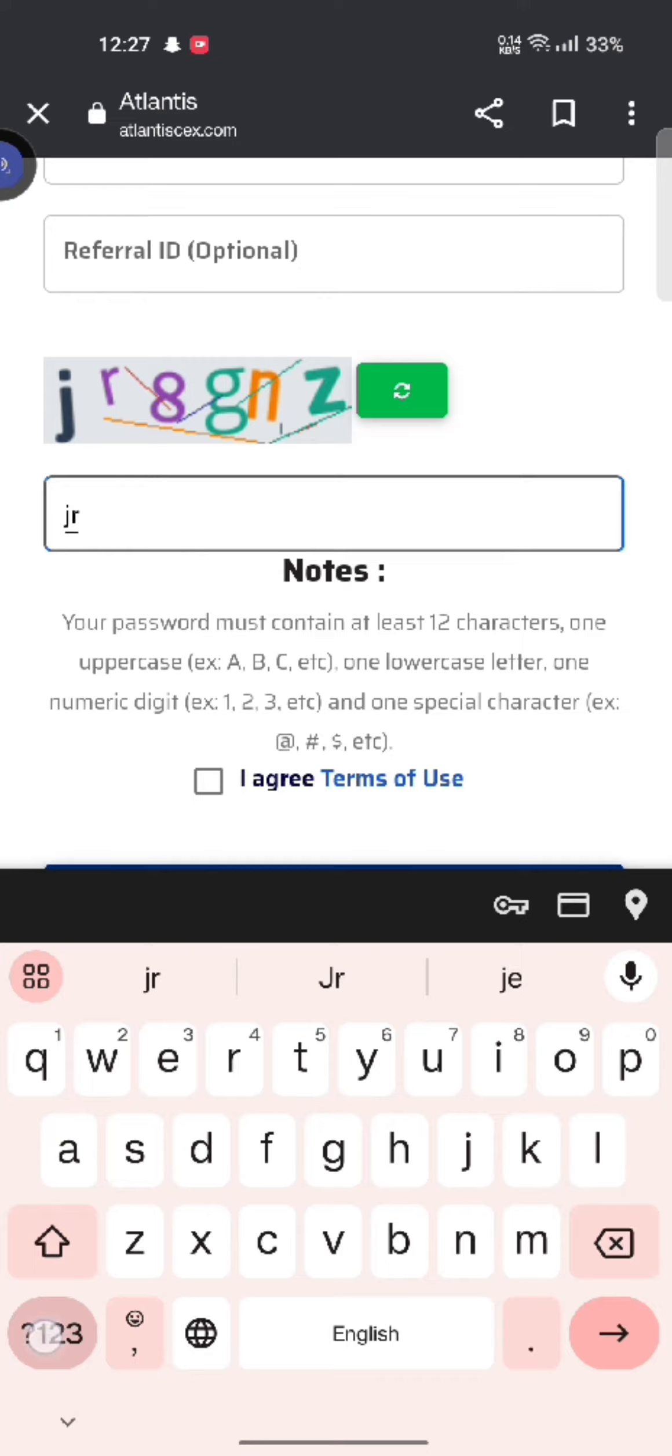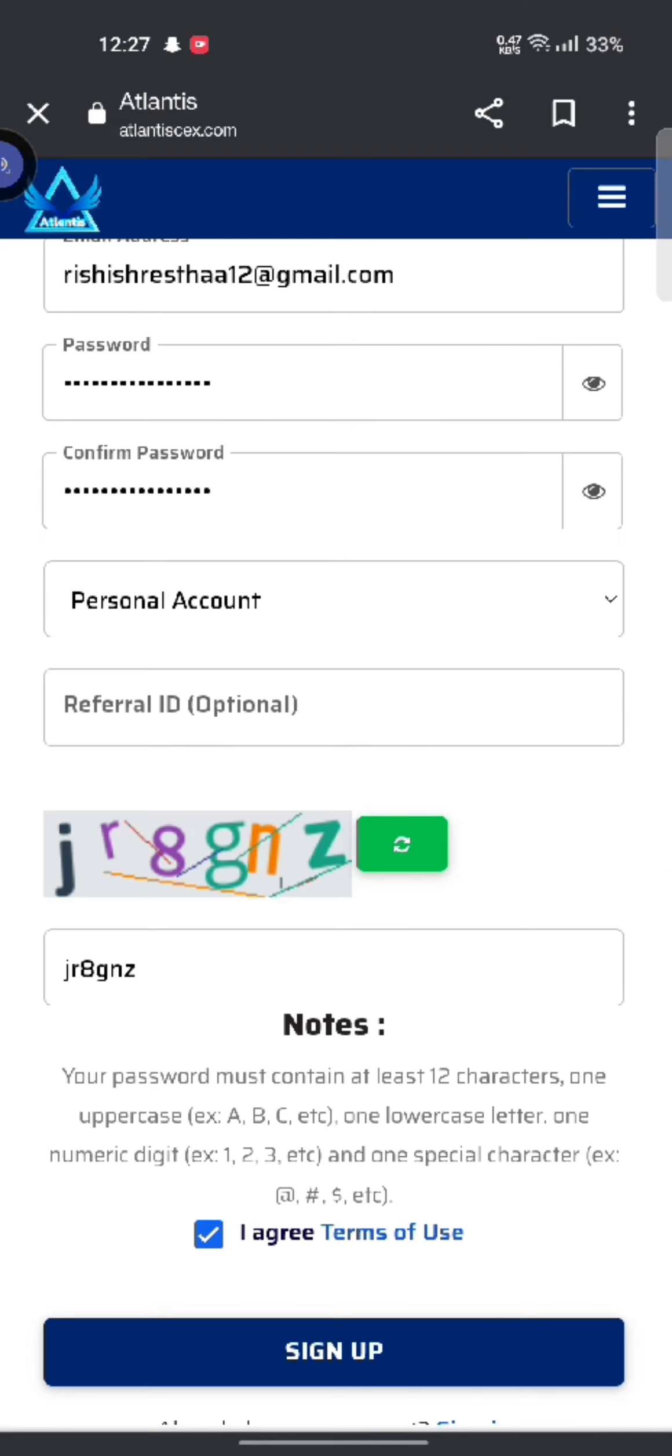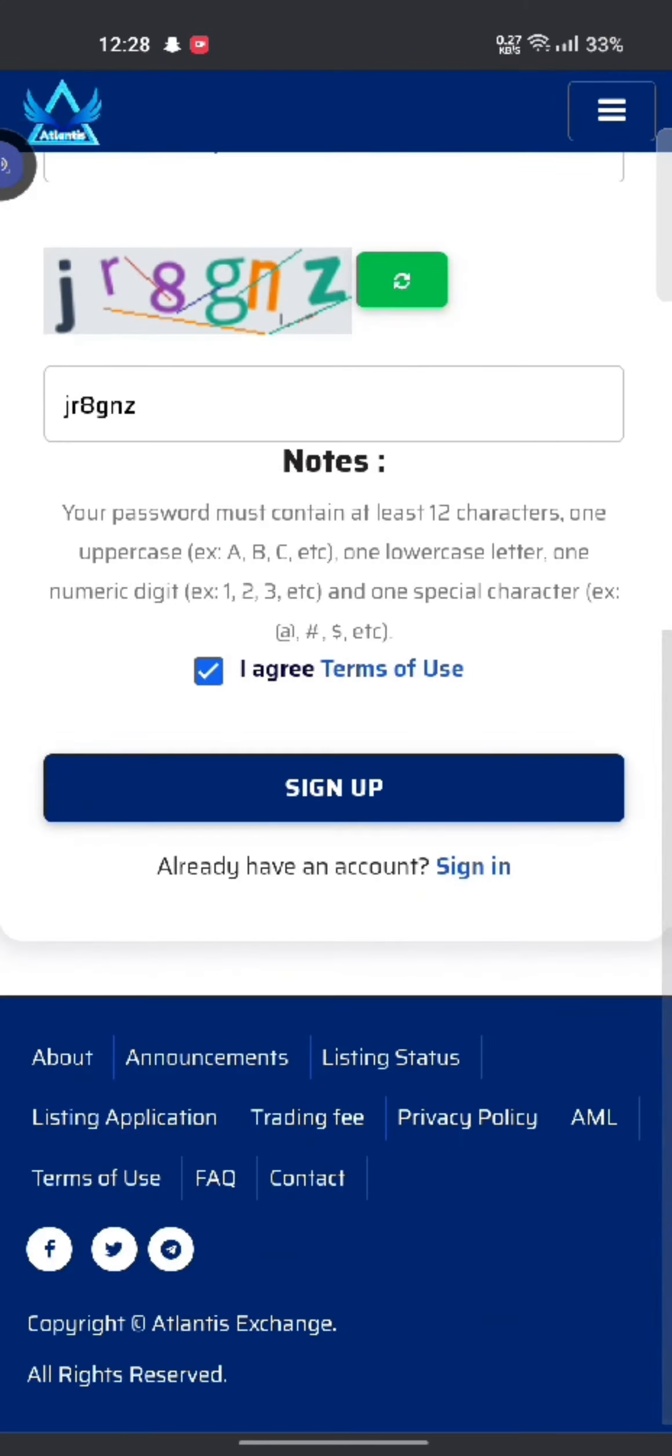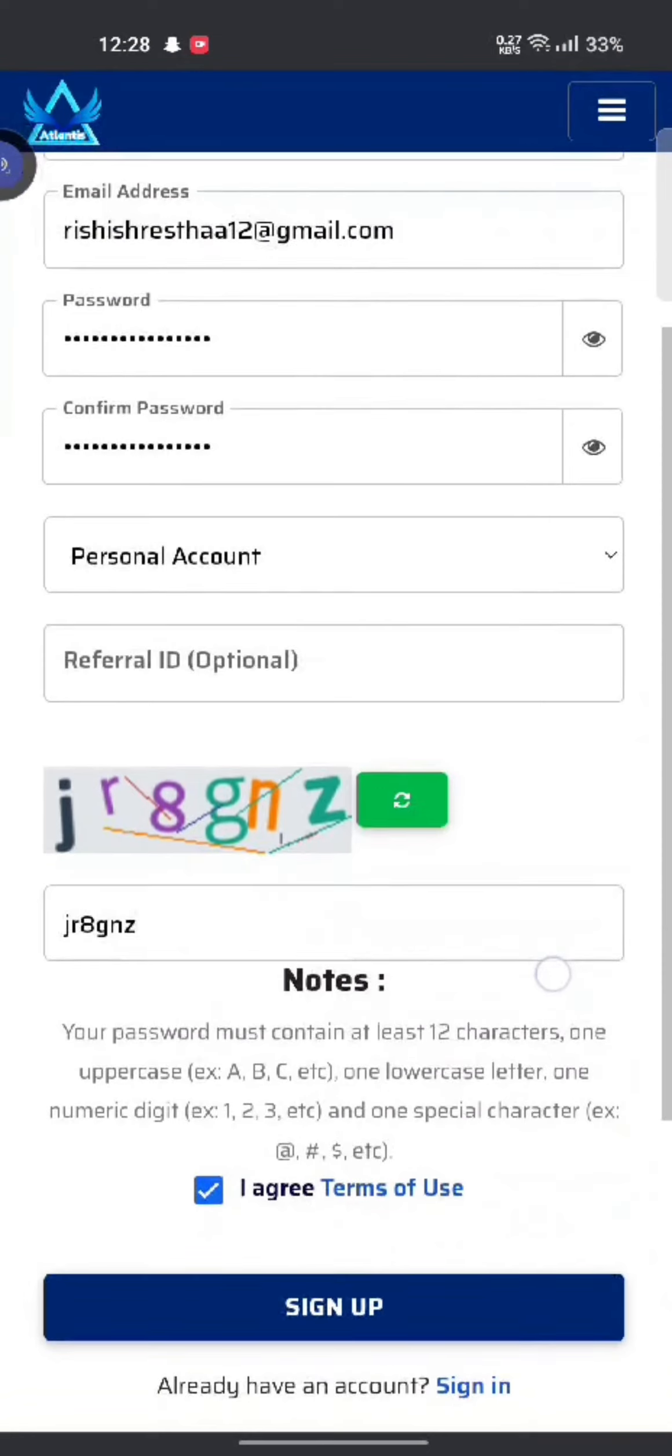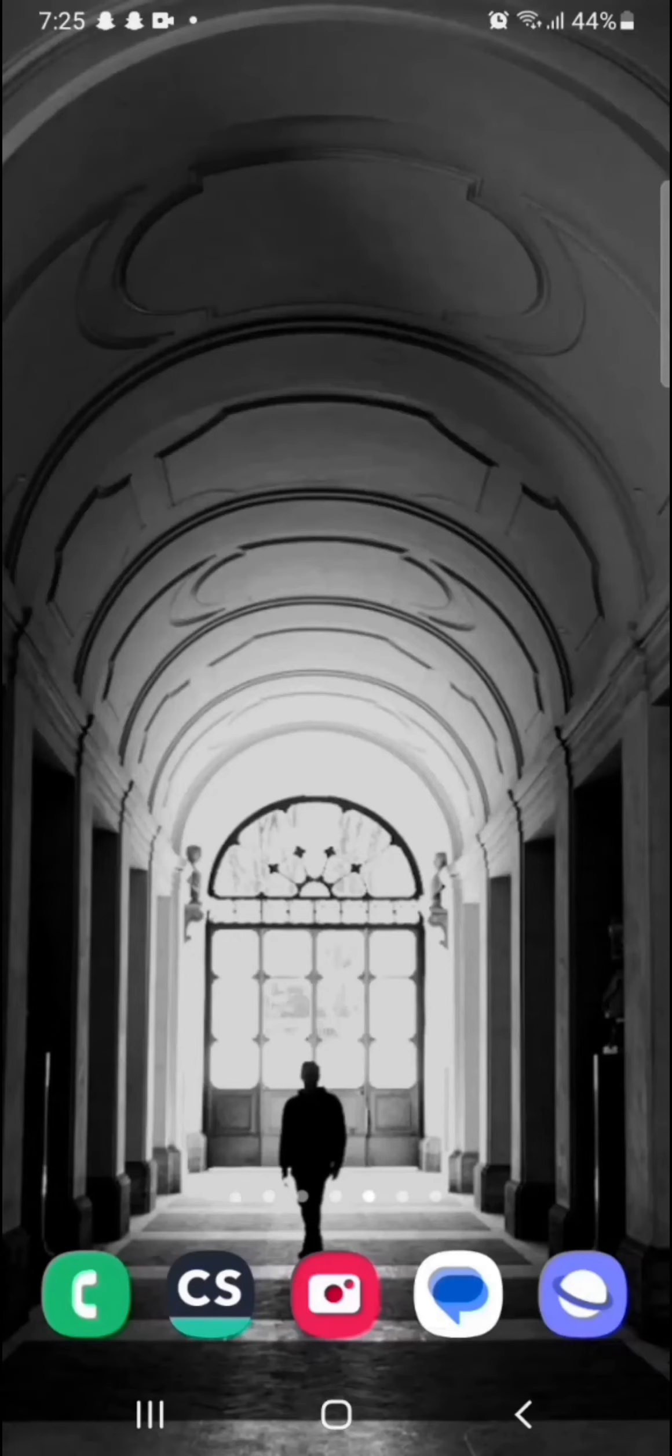Agree to the terms and conditions of Atlantis crypto account by clicking on the box and then tap on sign up. This is how you can sign up for your Atlantis crypto account quickly and easily just in a few steps.